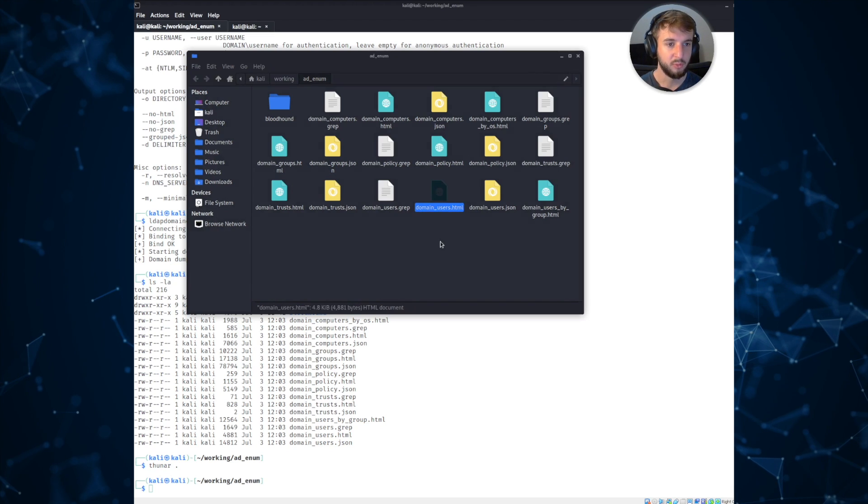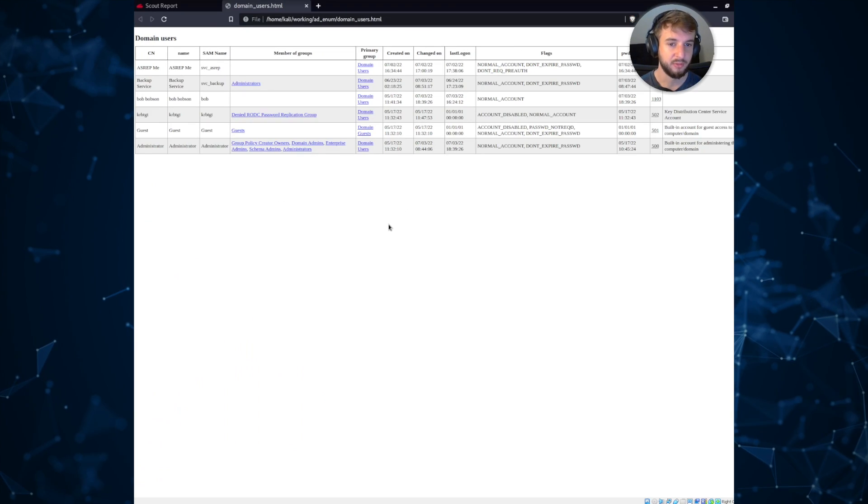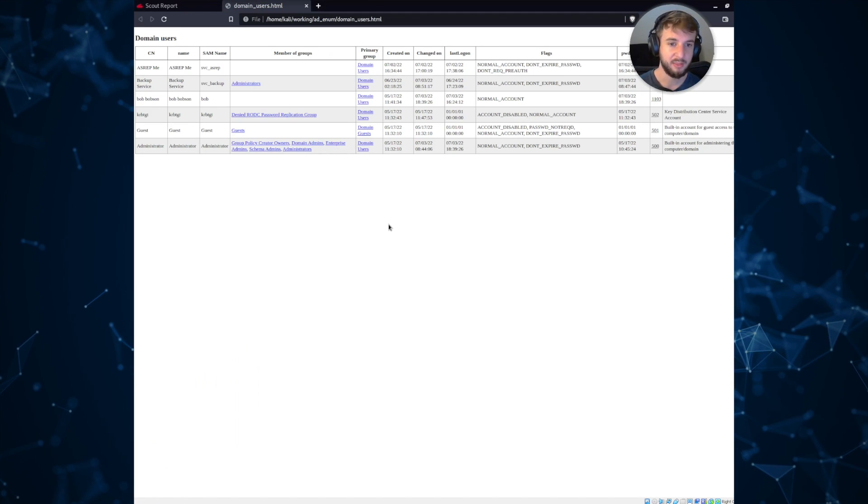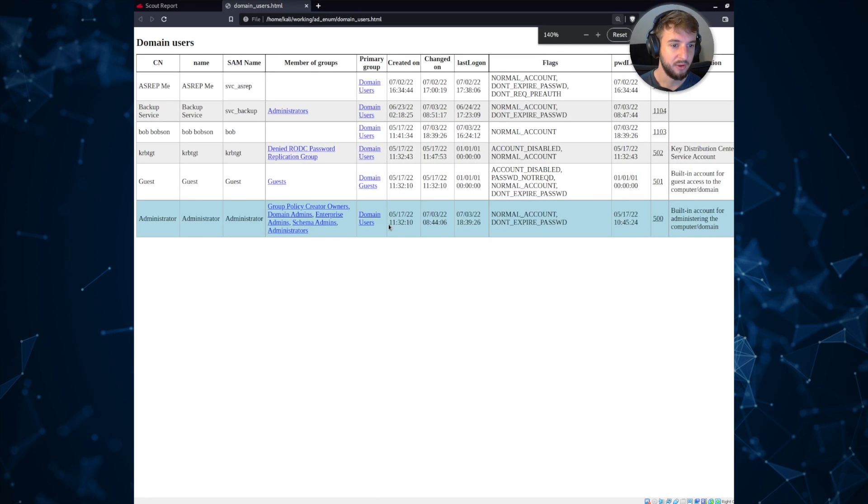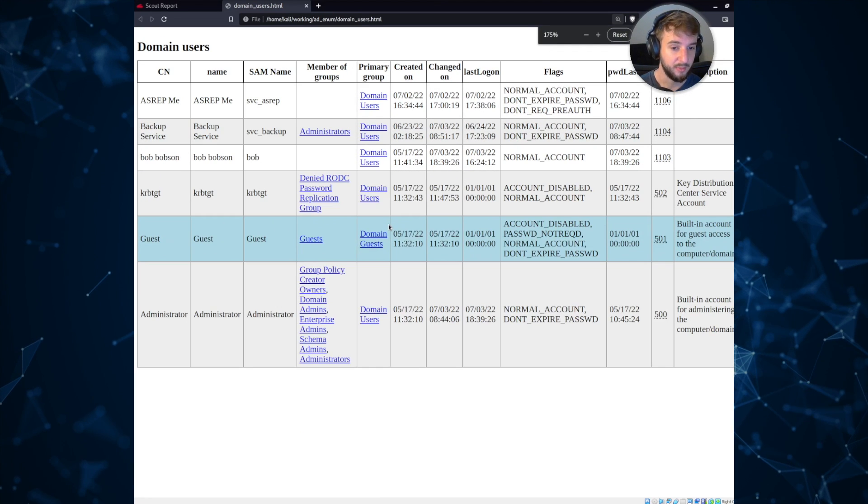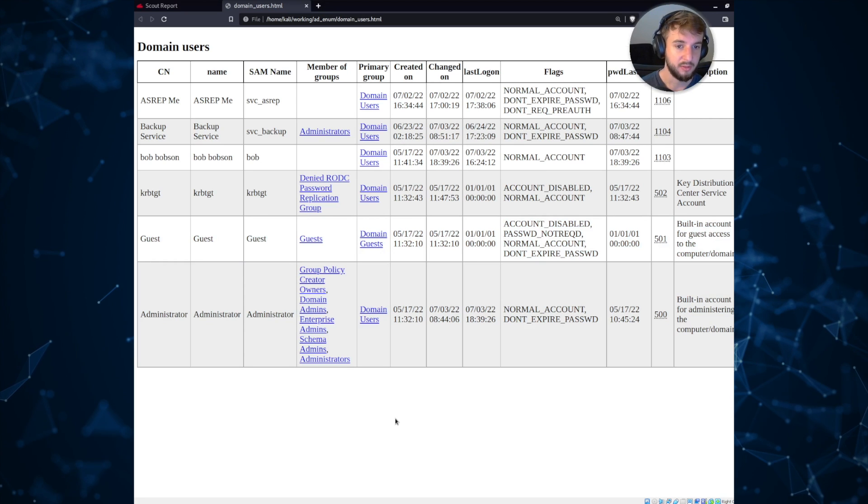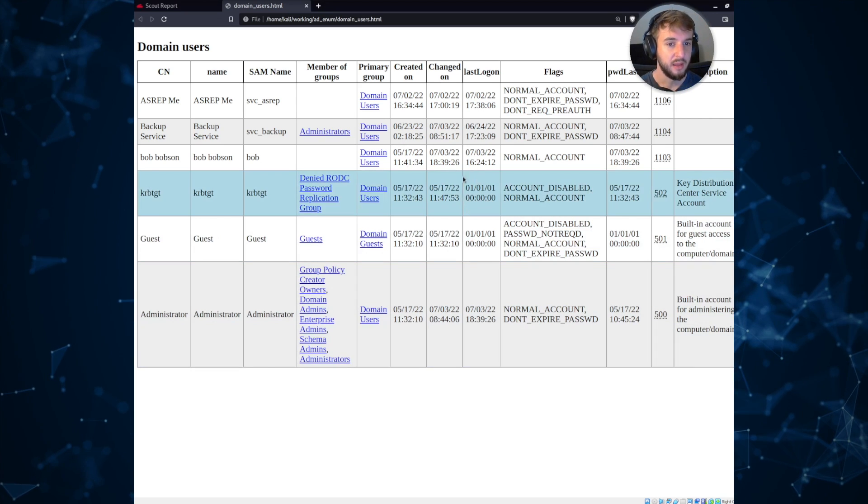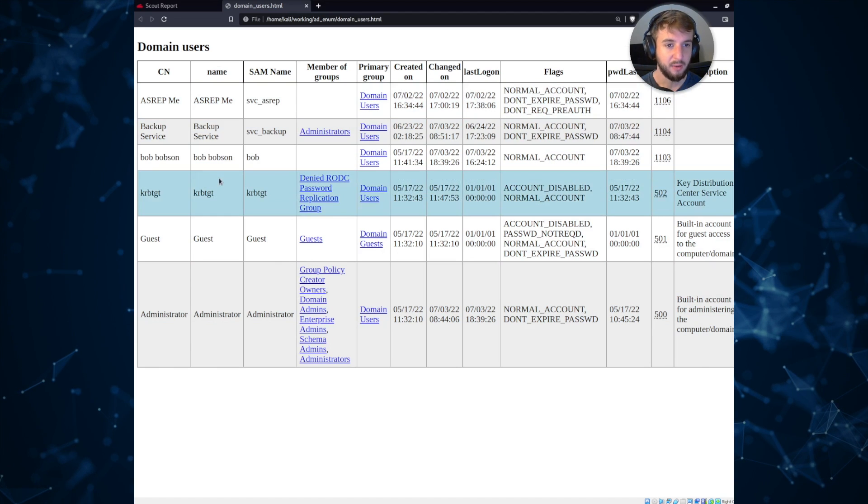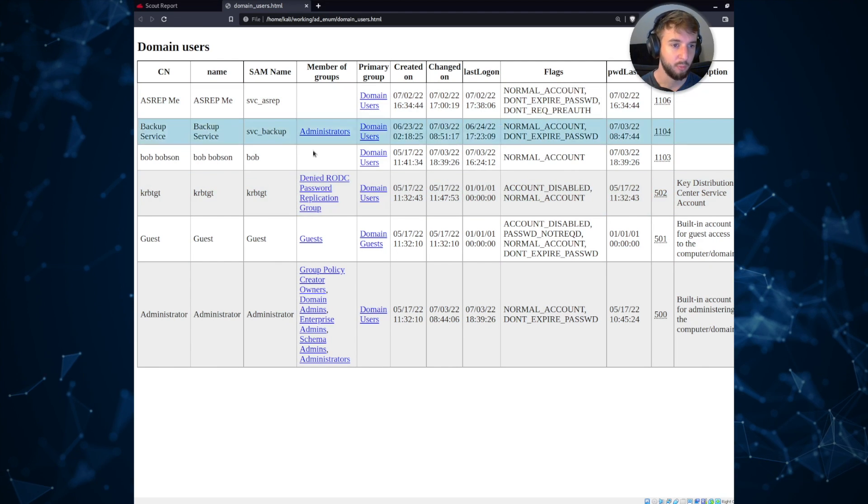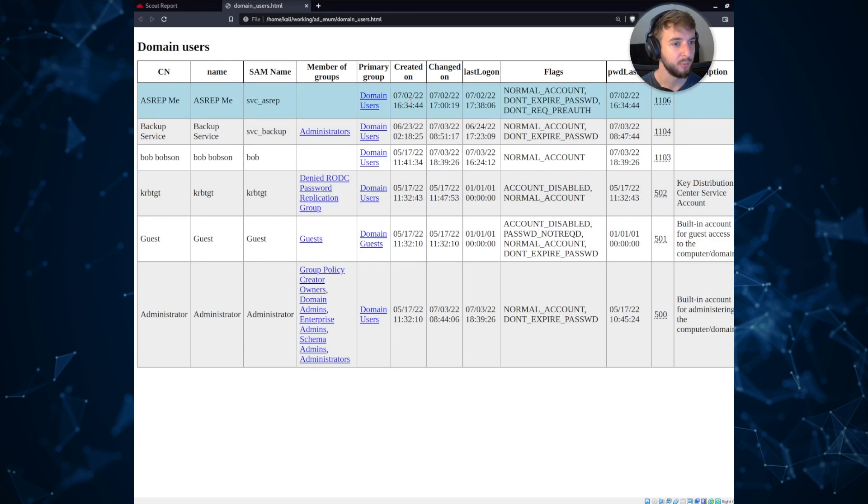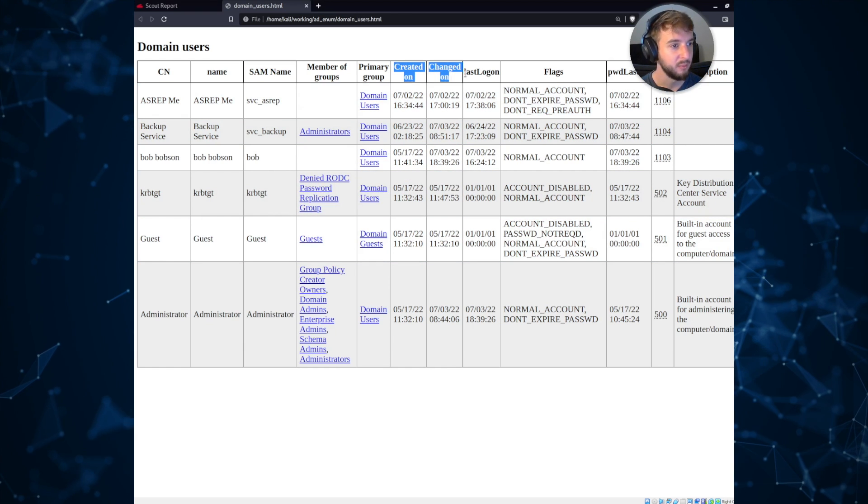Once we open that up, you'll see that there's limited output just because this is a test environment. In a real environment, this is a very, very long list. But there is some information that's extremely useful contained within this output. You can see the names of the different accounts, the SAM account names, group membership, primary group, some information on when the identities were created and when they last were logged on to.